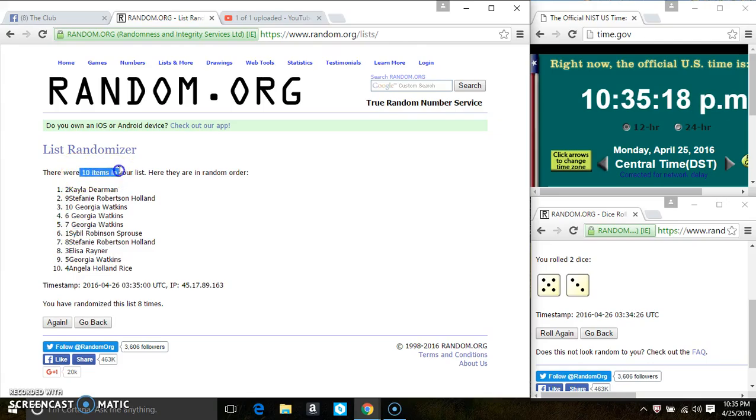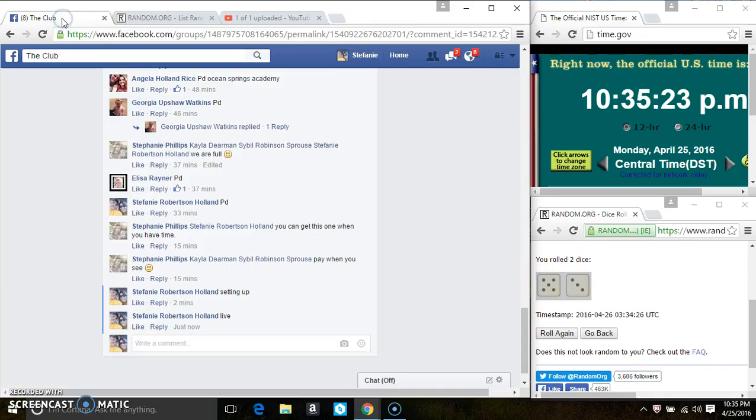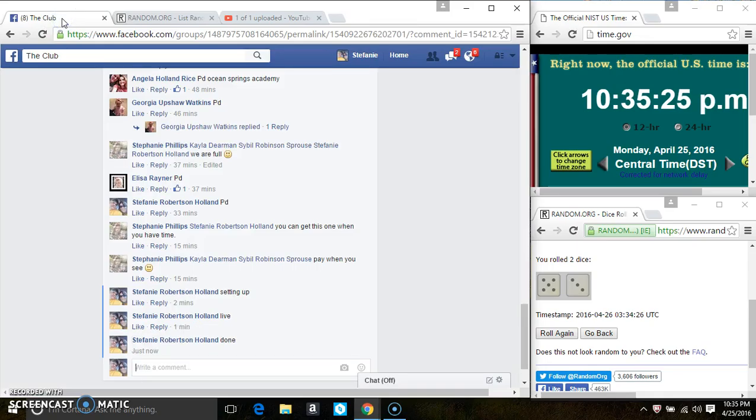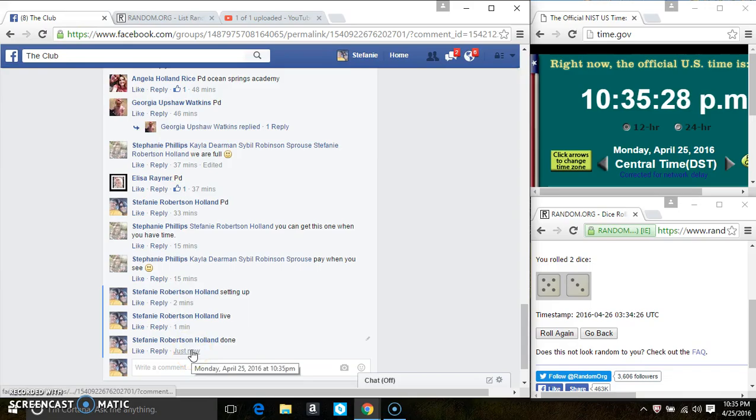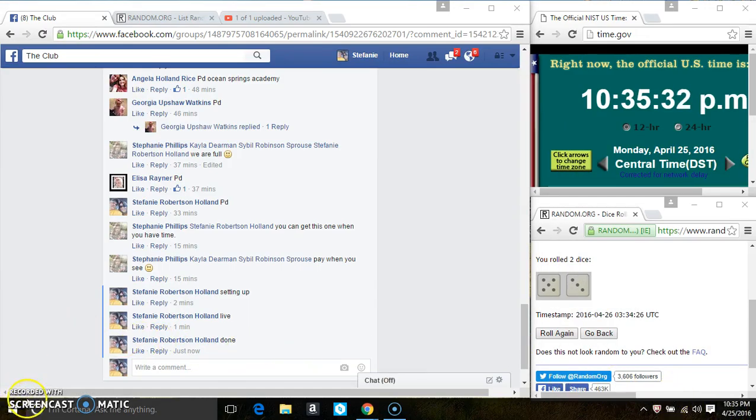Congrats winners. Ten items on the list, eight times the dice called for an 8. We are done at 10:35. Thanks everyone.